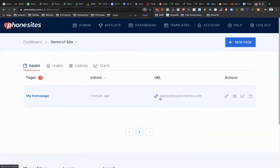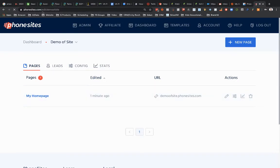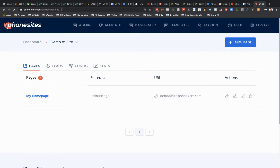So I zoomed in here so you can see it's a little bit easier. But right here you got your subdomain.PhoneSites.com and then there's nothing at the end, right? So there's no what we call subpages. So if you look up here in my address bar, I'm on PhoneSites.com forward slash edit forward slash demo of site. So that's a subpage.